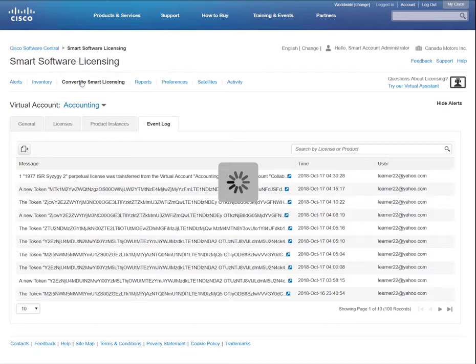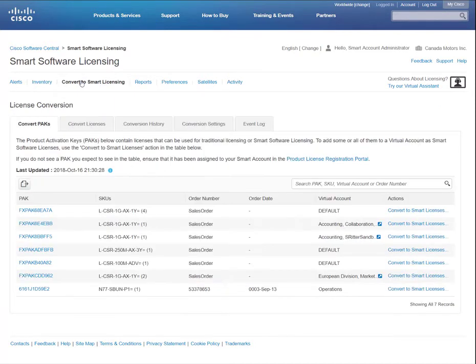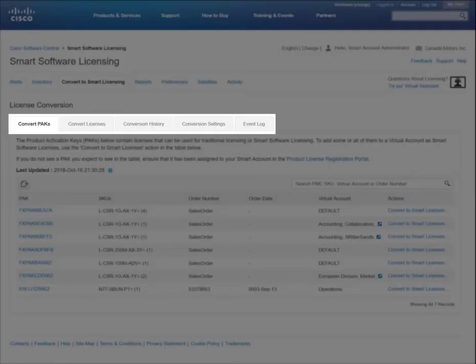Under the Convert to Smart Licensing tab, you can convert classic licenses to smart licenses. You will see four to five secondary tabs depending on your role.